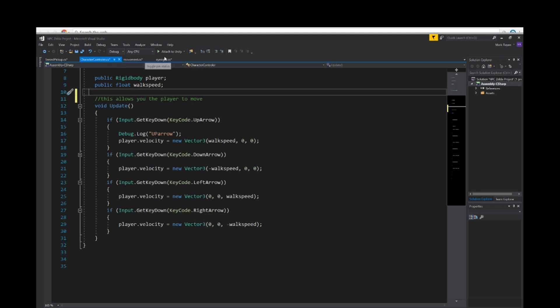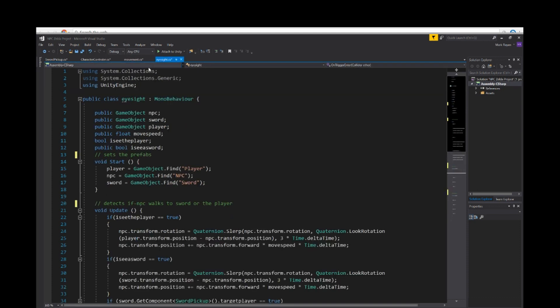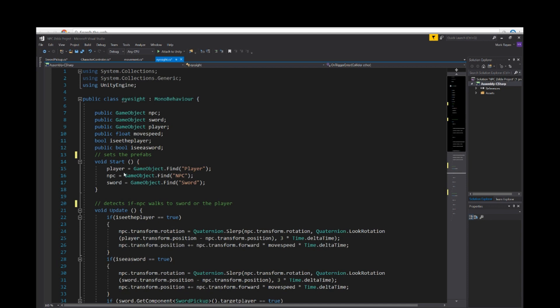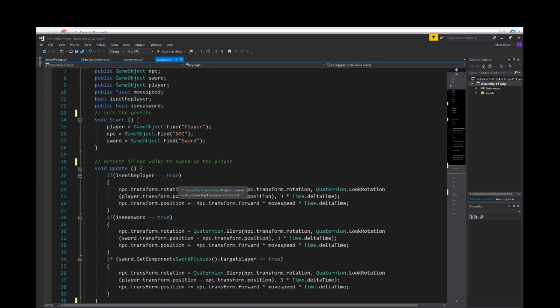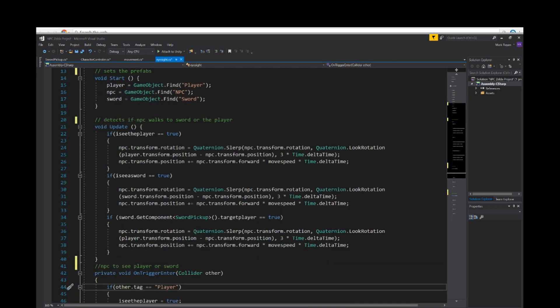The eyesight script, I had to make a few variables as well. Public game object NPC, public game object sword, player move speed, I see player, I see sword. Void start. Player equals game object find player, NPC equals game object find NPC, sword equals game object find sword. We're setting the prefabs for the NPC, the sword, and the player.